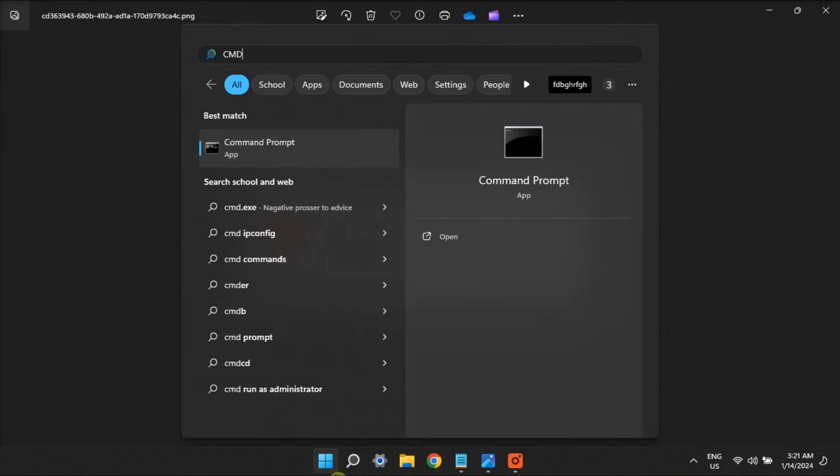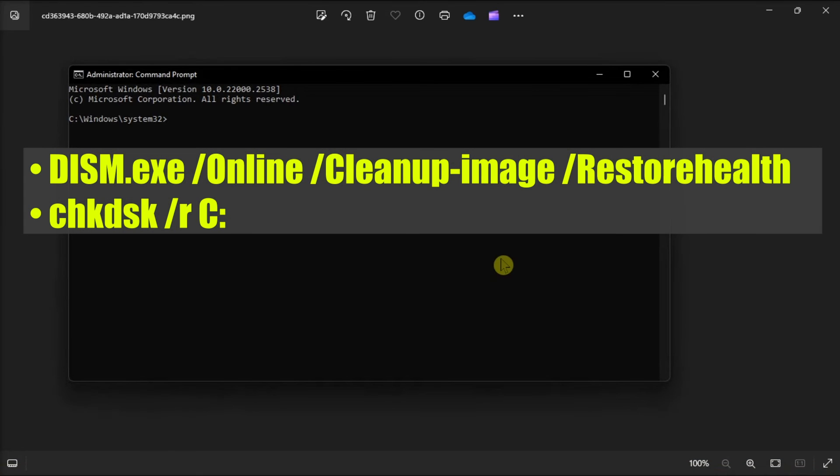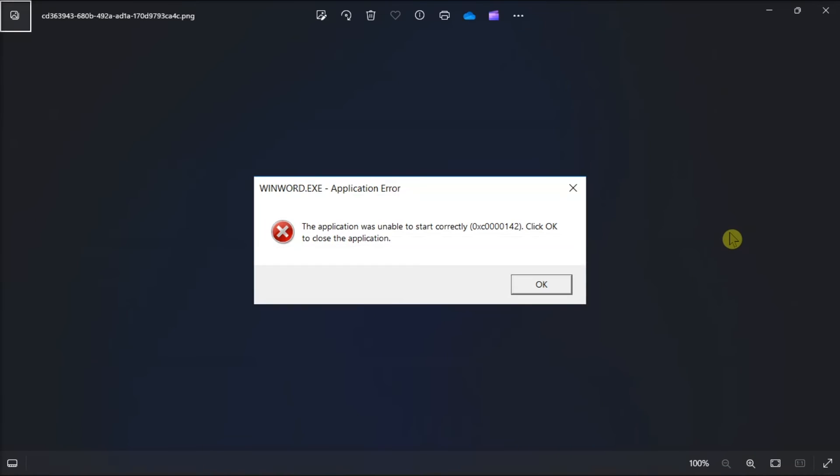Additionally, try to scan your PC system files by opening command prompt with admin rights. Type in the following commands one by one. Then press Enter for each one and wait for the process to be completed.